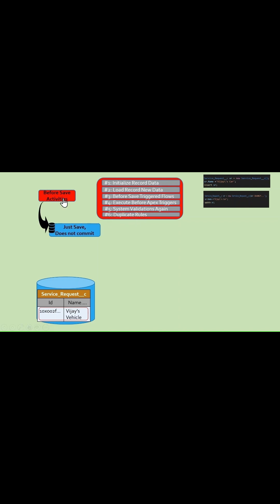Then we have the save step where Salesforce saves the data into the database but does not commit to the database. It only saves it, so this updated data is only visible within this transaction.